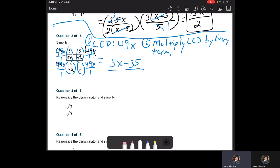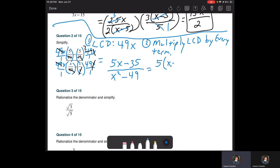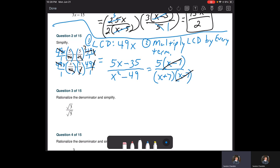Now look for GCFs and special factorings. We have 5x minus 35 in the numerator — factor out 5 to get 5(x minus 7). In the denominator we have x squared minus 49, which is a difference of perfect squares. That factors into (x plus 7)(x minus 7). The (x minus 7) terms cancel, and we're left with 5 over (x plus 7).